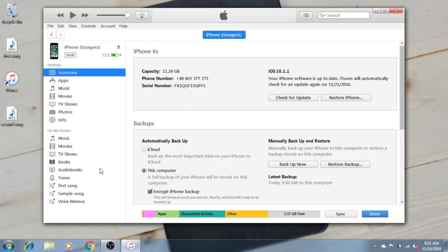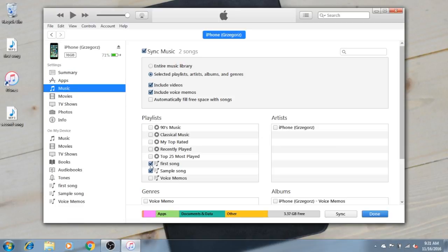For example, if you want to sync a second song, you would have to sync both the first and the second song playlist, if you want to keep it in the playlist format.